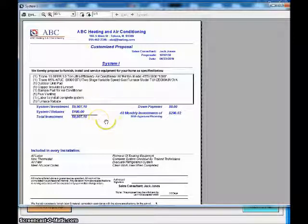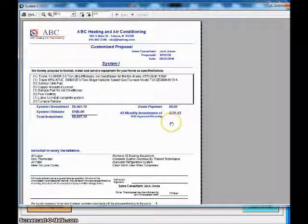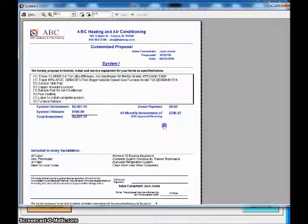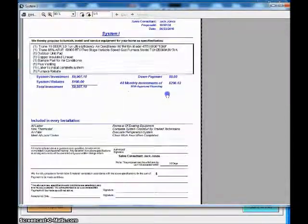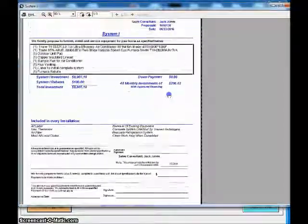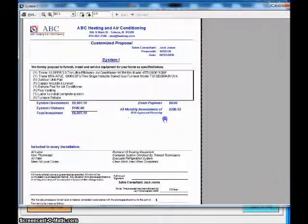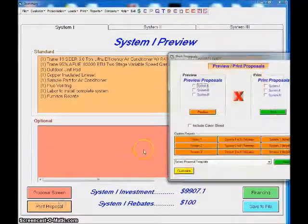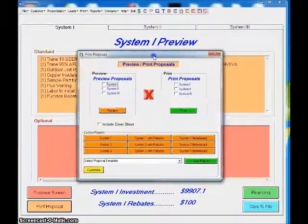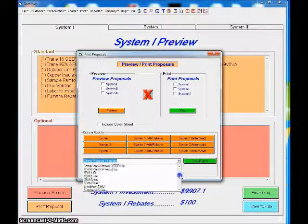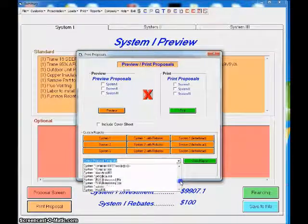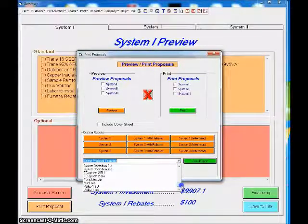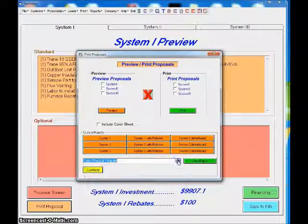You'll see here this is the default proposal. This proposal automatically comes with the system, probably our most commonly used proposal. You'll see where it adds the equipment that we've built in the system. It shows us our investment or rebates, our total investment, financing - you can show or you can hide it. This proposal is a little bit customizable within the company setup. That's the standard one-page proposal.